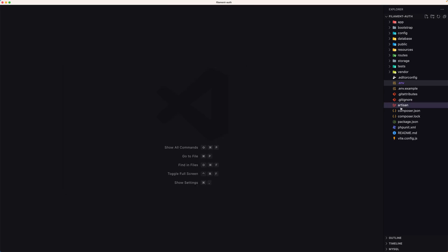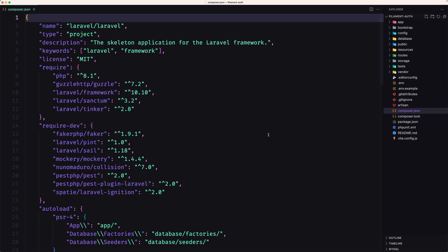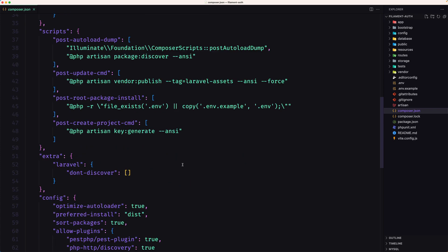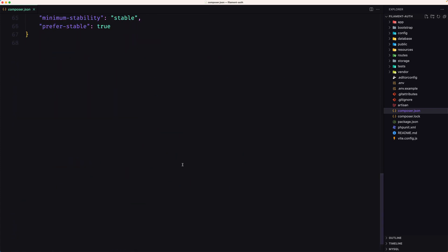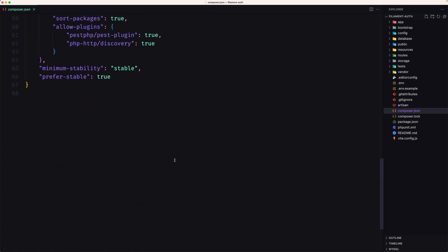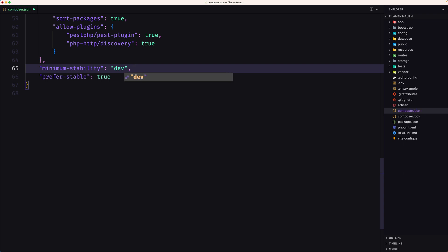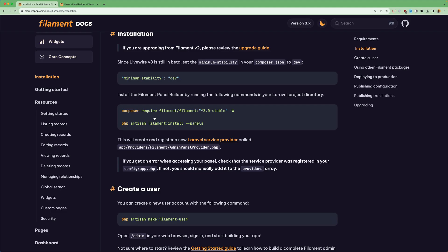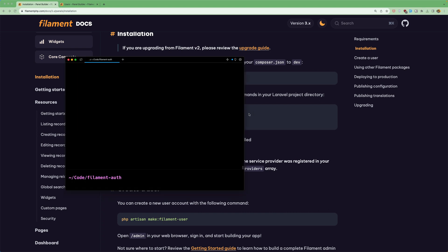Let's open the composer.json and we need to change which means the minimum stability to be dev. Okay. Save, close and then let's open here and say composer require filament, filament version 3. So copy that and paste it here.